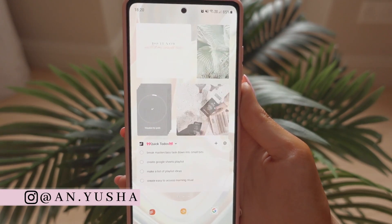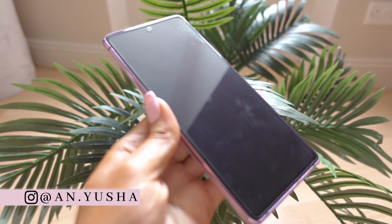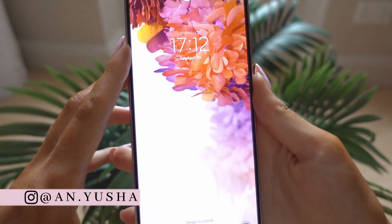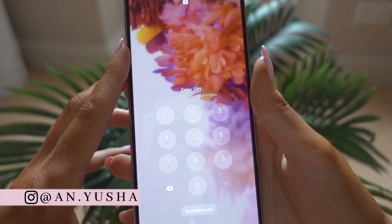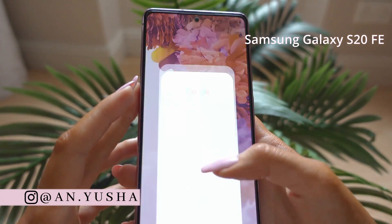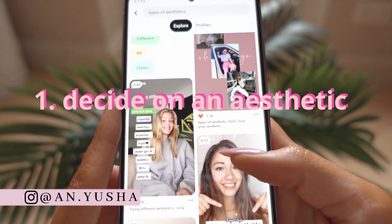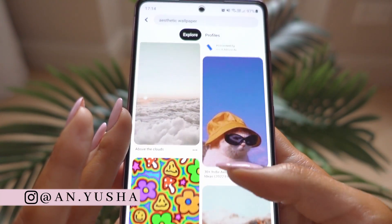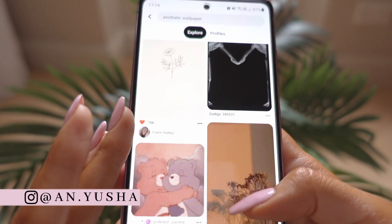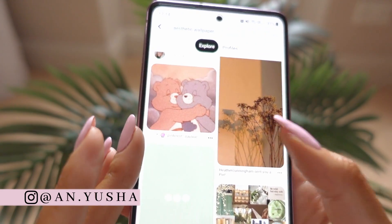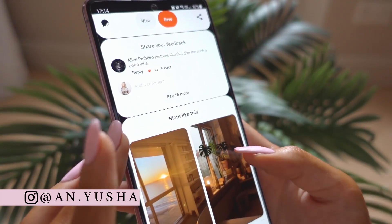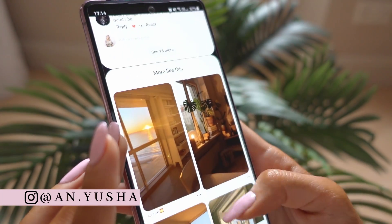So this is what we are working with. I recently got a new phone after upgrading from the Samsung Galaxy S8 that I had for over four years — it was a great phone. Before we get started, decide on an aesthetic. You can find inspiration online; Pinterest is a great source for going through different aesthetics with lots of nice pictures.